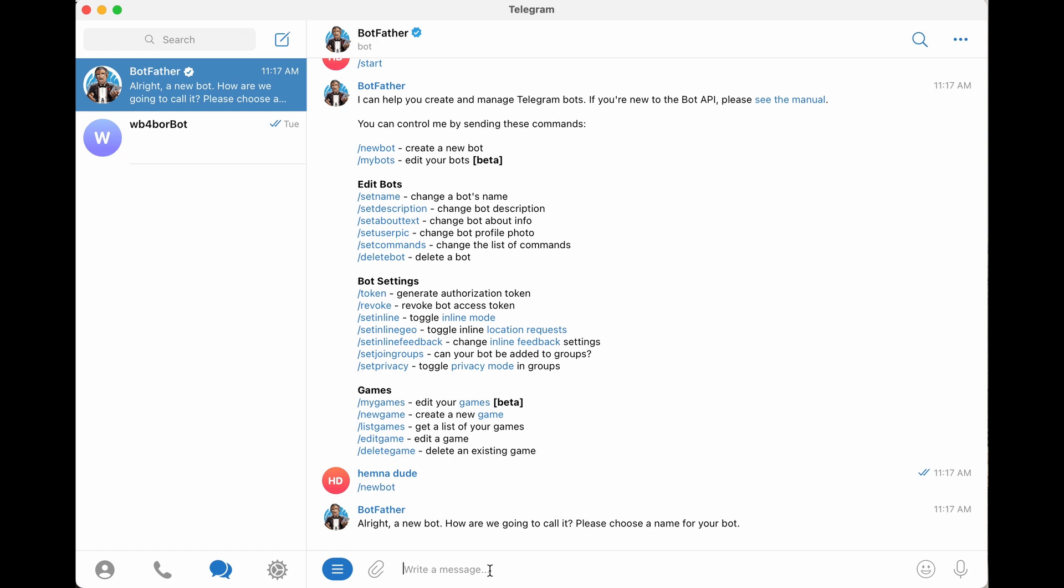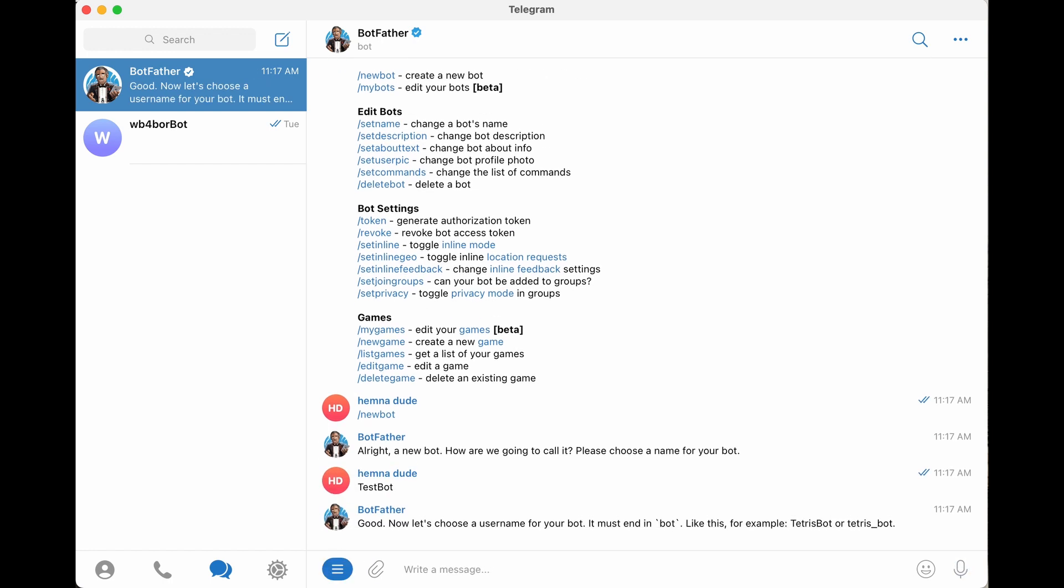And Botfather says, alright, a new bot. How are we going to call it? Please choose a name for your bot. So it has to be a unique name, and it has to end with the word bot. So let's just call it TestBot, because that's unique. Alright, so TestBot is unique. It created one. Let's create a username for the bot. It must end in bot.